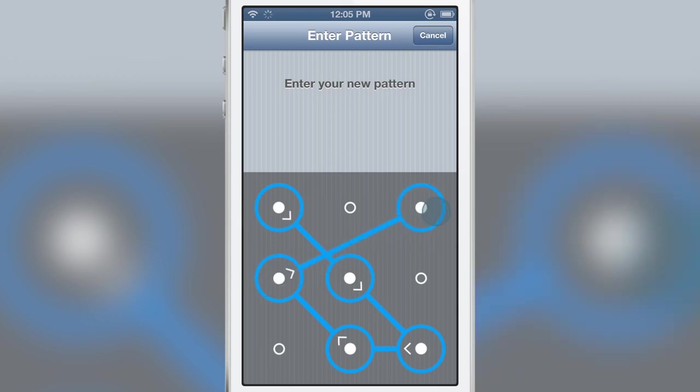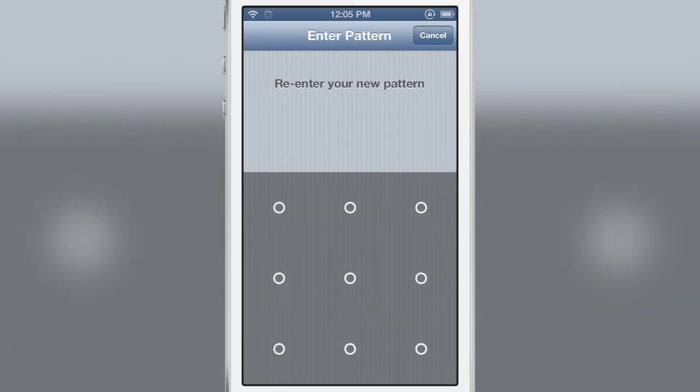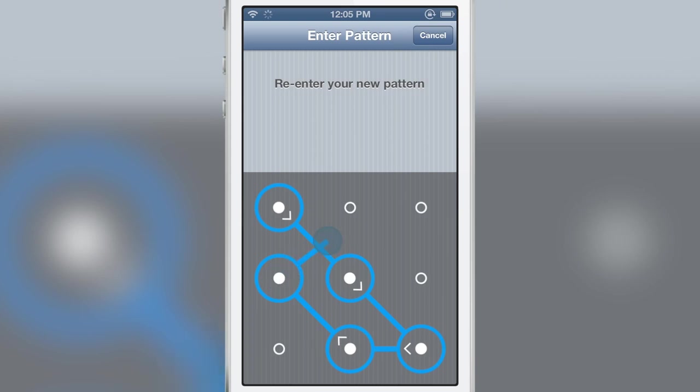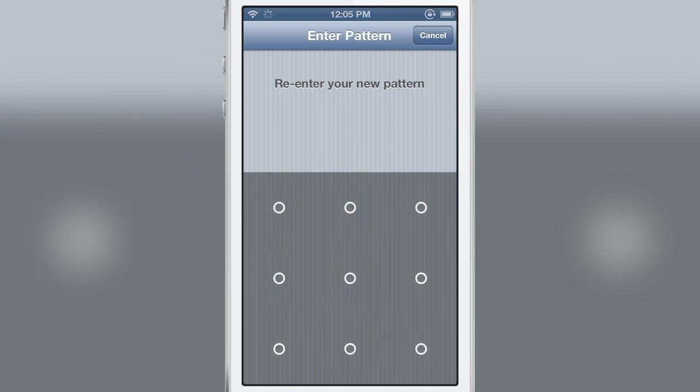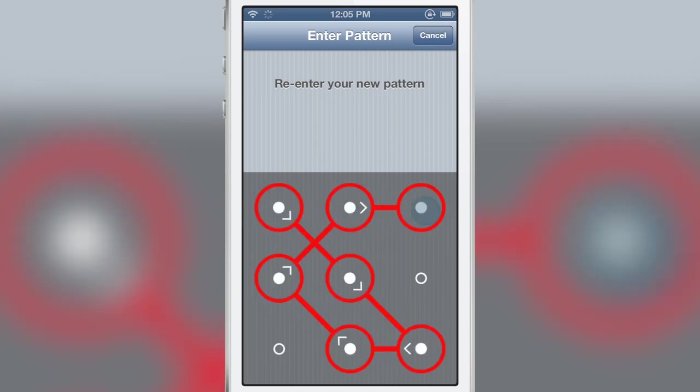Now I'm entering a new pattern here and this shows you how beneficial the grid lines are, the snapping, because it makes entering the complex patterns a lot easier. You don't have to worry about accidentally well in that case I did but in most cases you don't have to worry about entering the wrong pattern because you have that snapping.